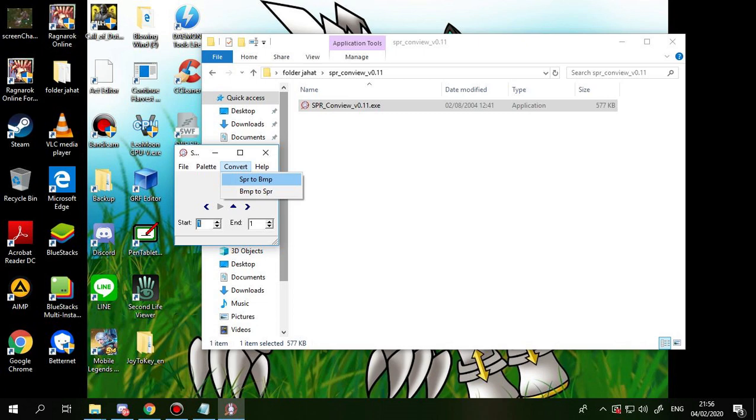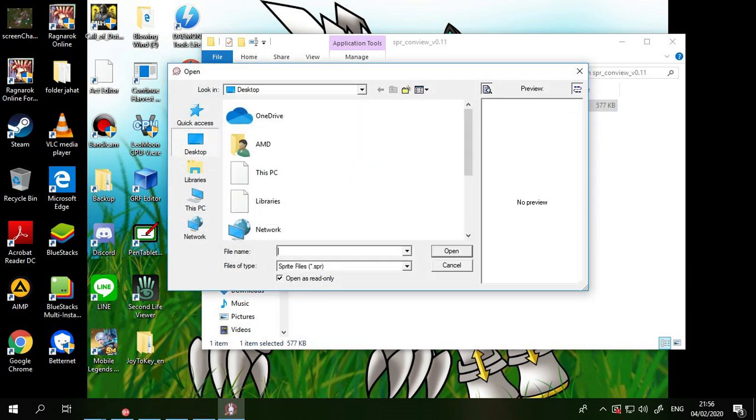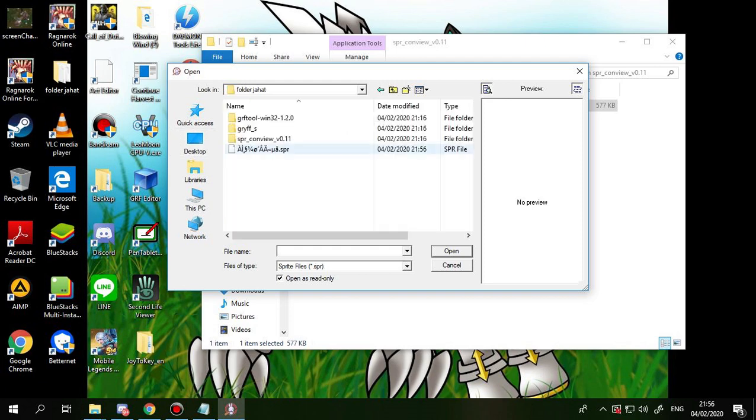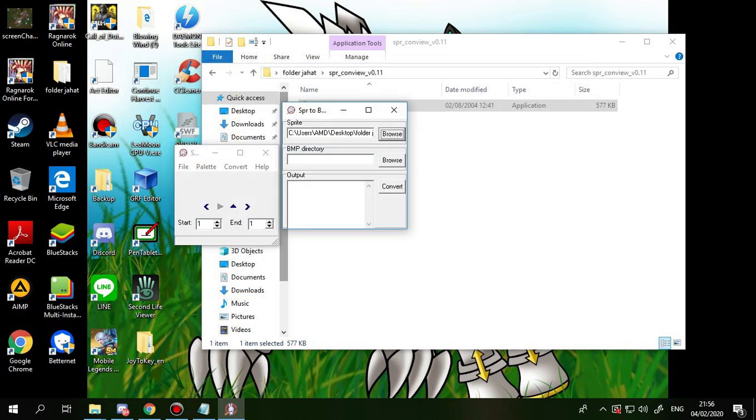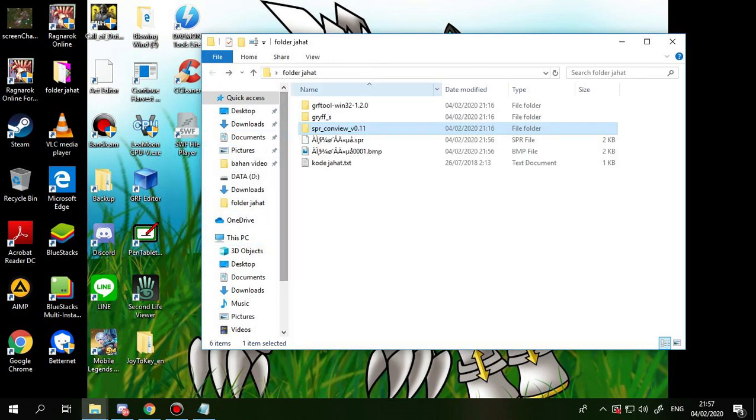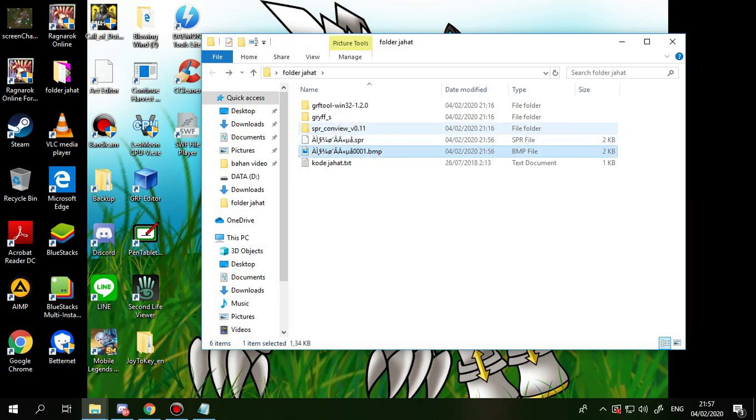Convert SPR to BMP so you can find the card. Okay, convert done. Close this one. Back to the folder, you will see the SPR already converted to BMP.